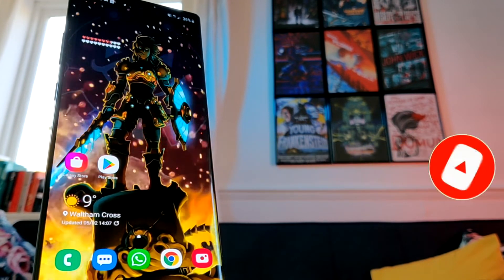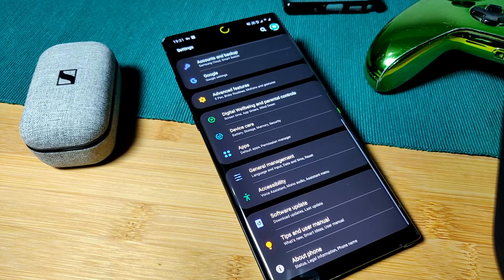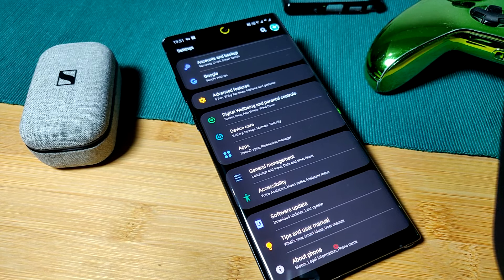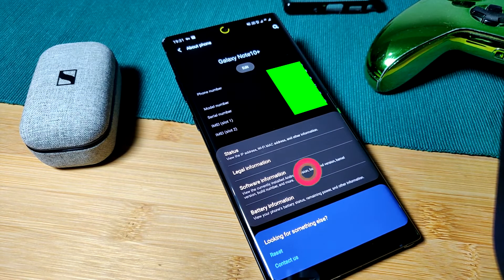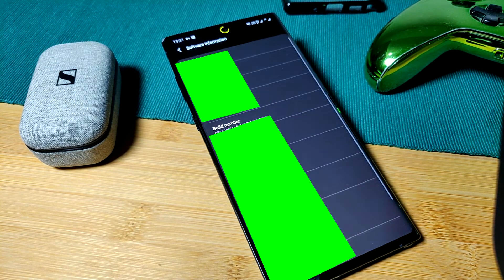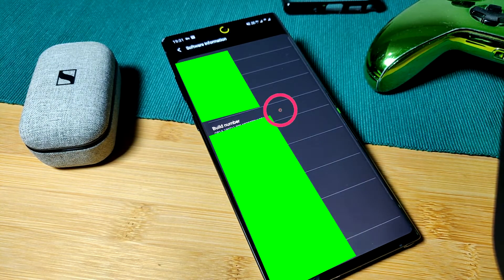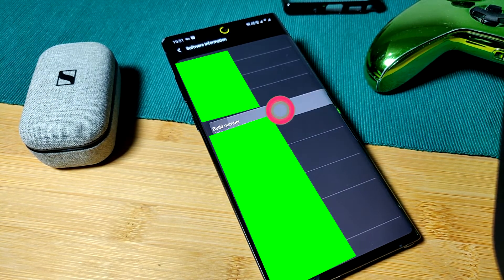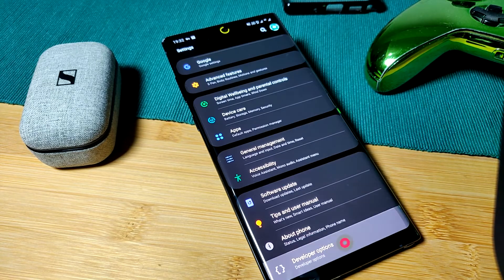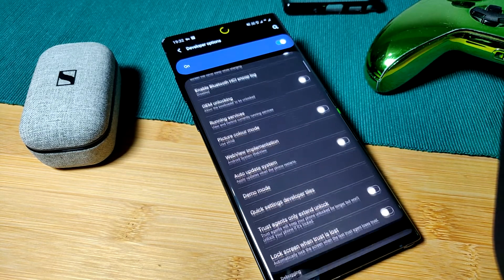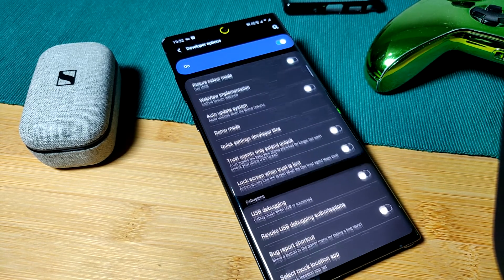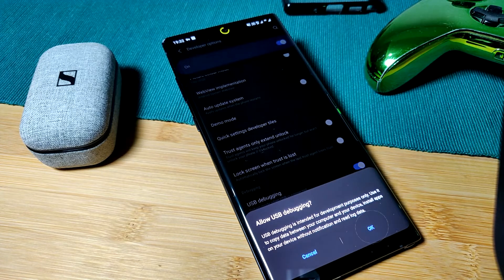So now let's head over to our mobile phone and enable developer options. Just simply tap on your build number multiple times. Next, head over to developer options, scroll down and find USB debugging and enable it.